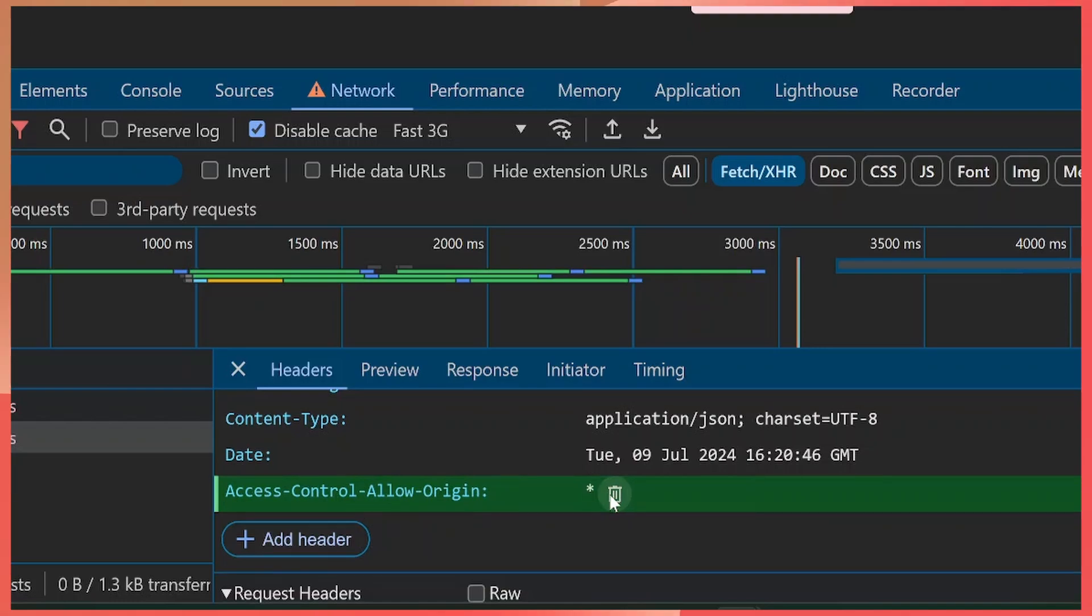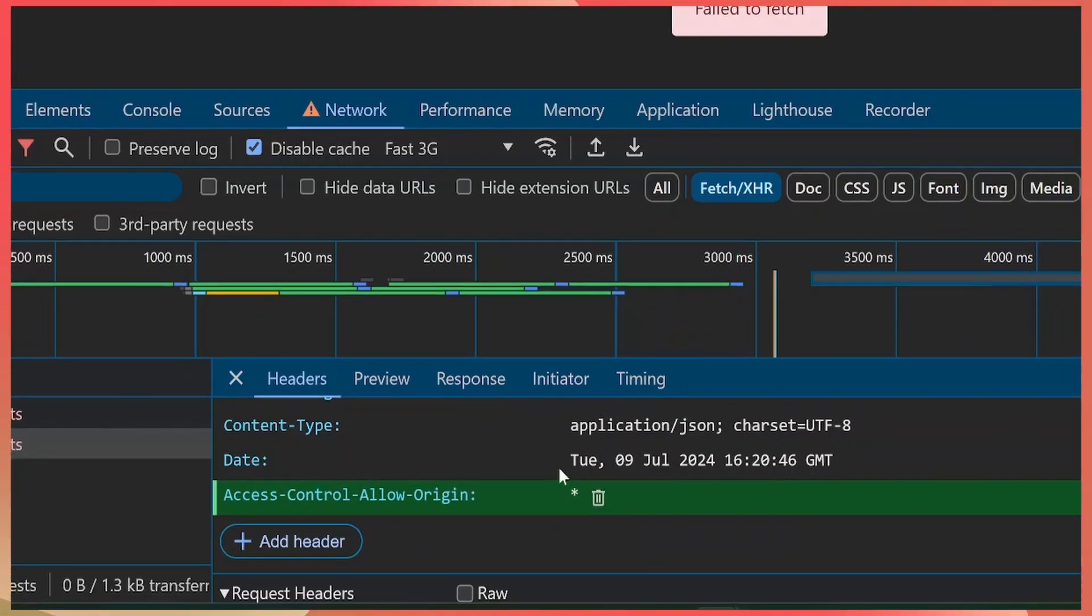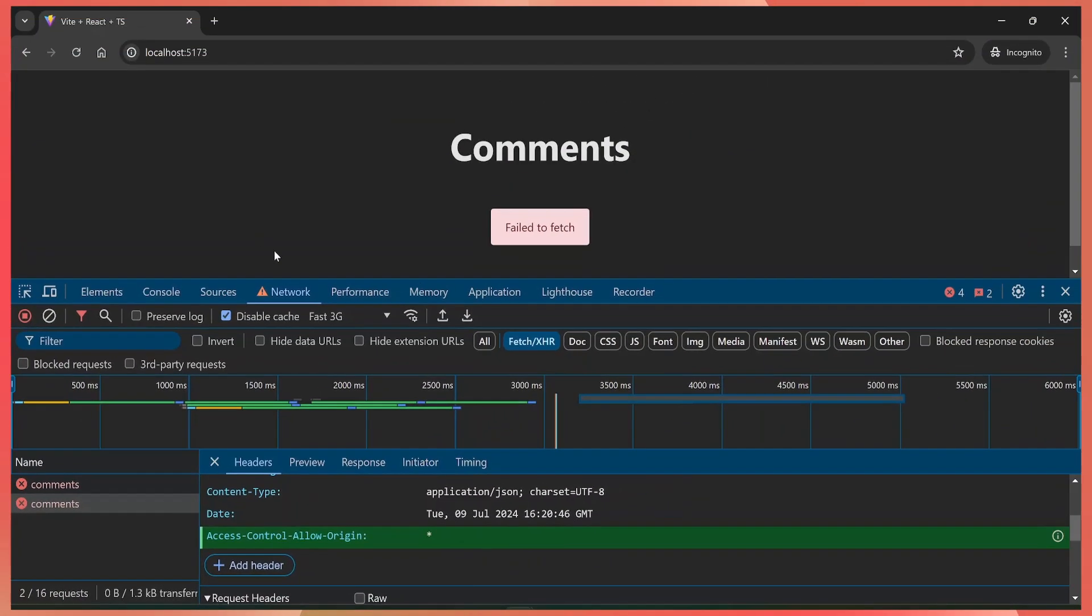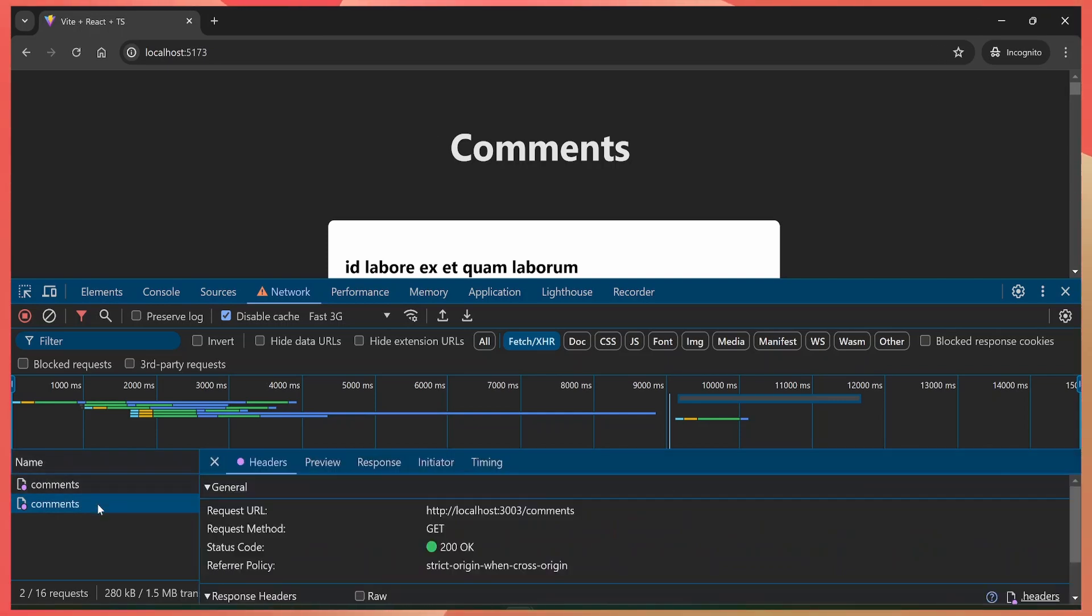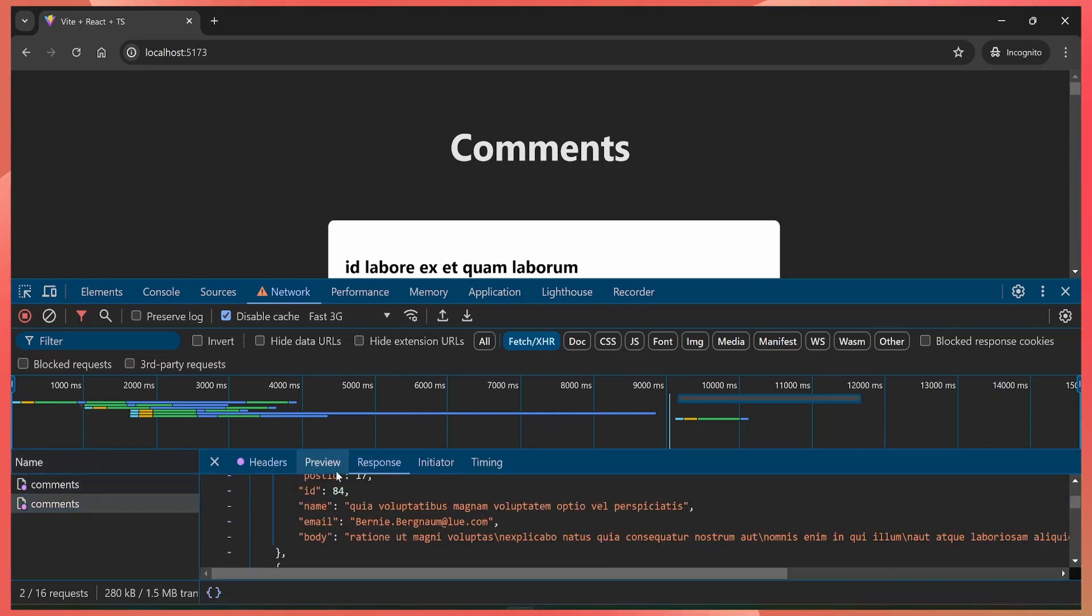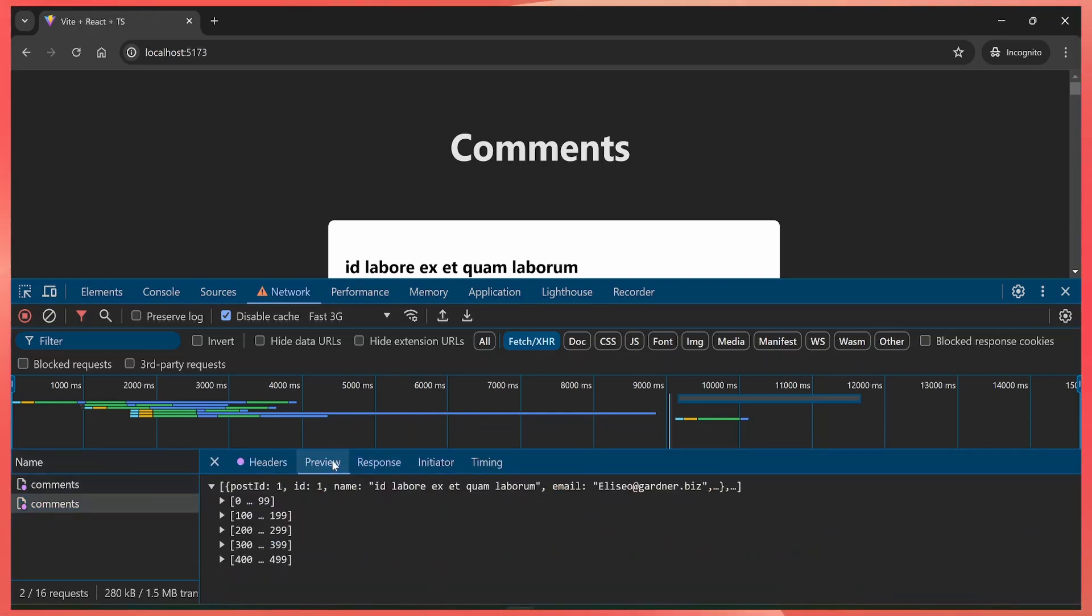And just like that, we are able to make requests to our API URLs and they respond with data without us having to add the cross-origin request headers. So if you're having CORS errors, you can just enable the overrides in Chrome.